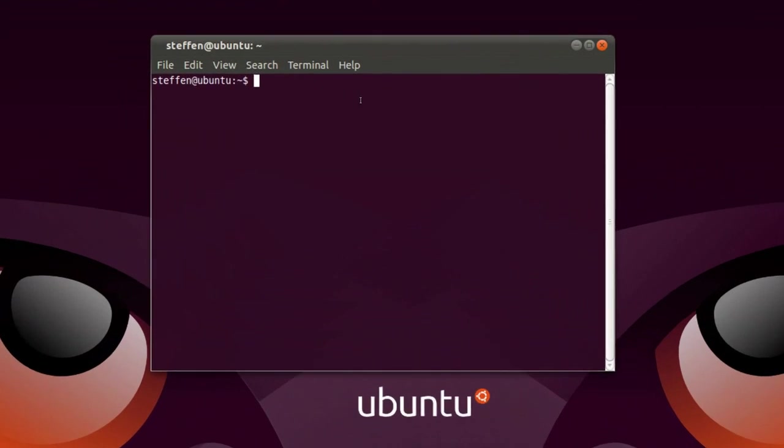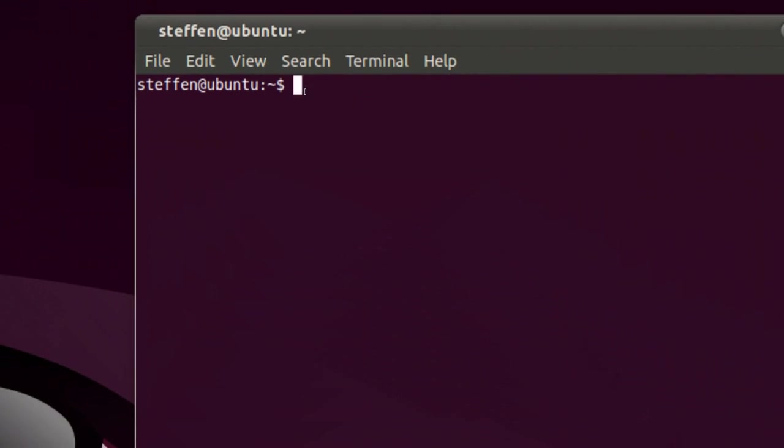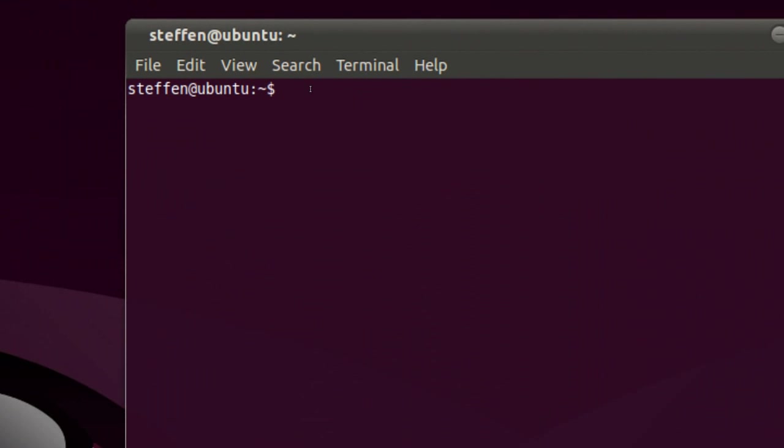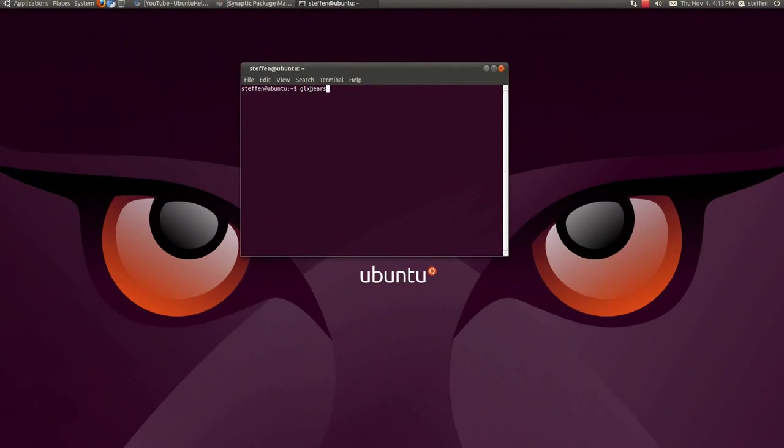just go to the terminal here and type in GLX Gears, like that. Okay. Then you press enter.